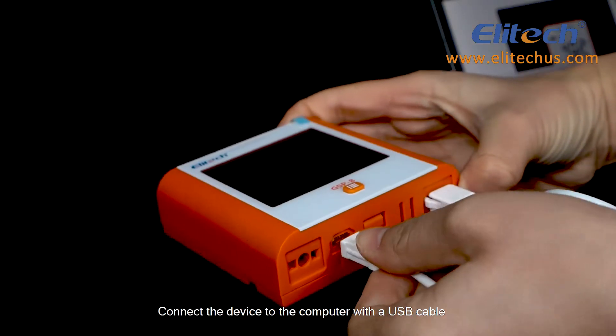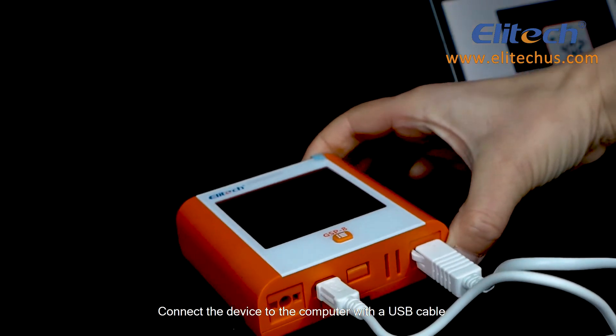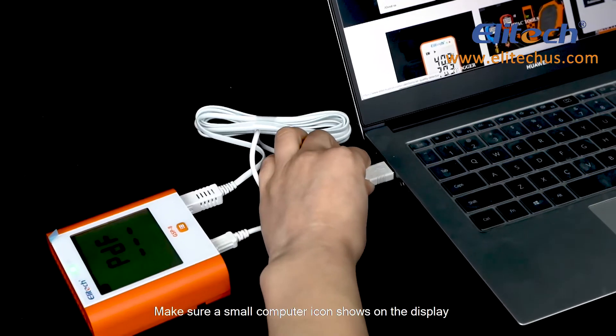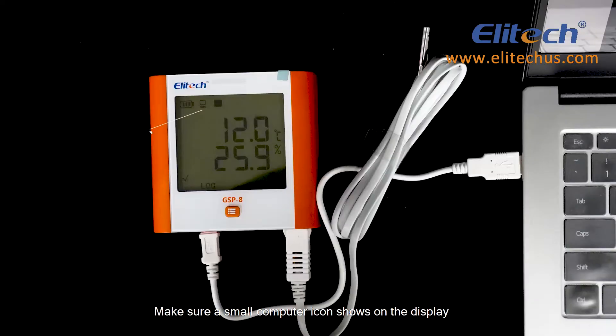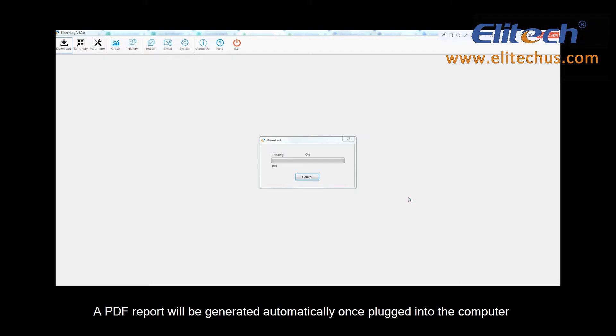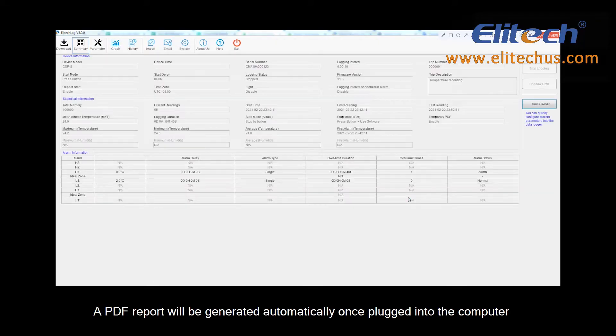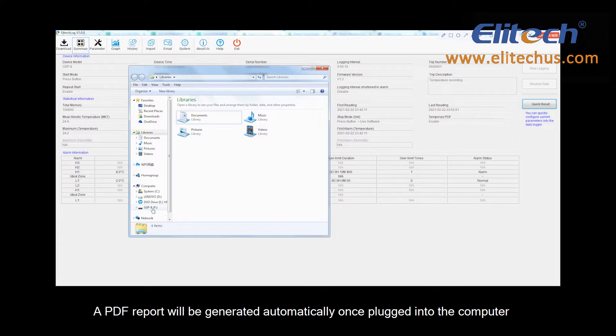Connect the device to the computer with a USB cable. Make sure a small computer icon shows on the display. A PDF report will be generated automatically once plugged into the computer.